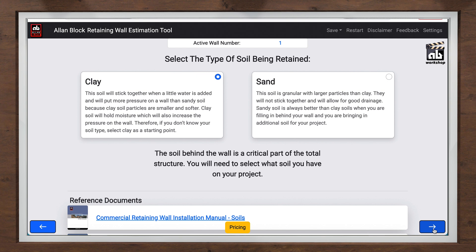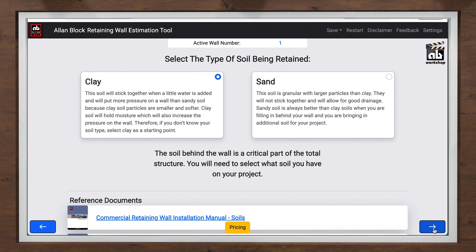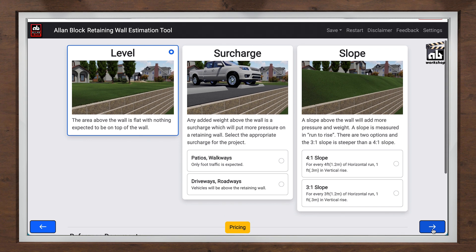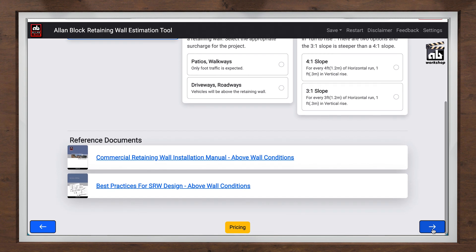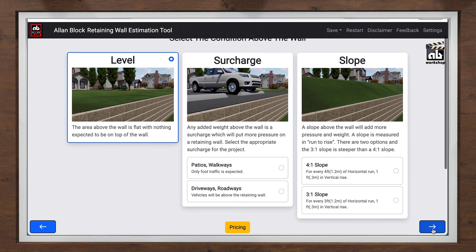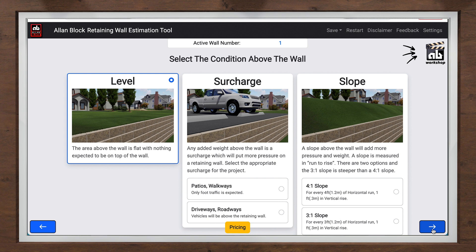We have built in the industry's best practices approach for retaining wall design to help support the zero wall failures initiative. This is why it is so important to select the appropriate soil and above-wall conditions for your wall. As this is just preparing a concept estimate, a final design by a local registered professional is normally required for any wall over four feet, and required for most walls of any height on commercial applications. Keep in mind you can always use the reference materials or the A-B Workshop video links to answer any questions along the way.